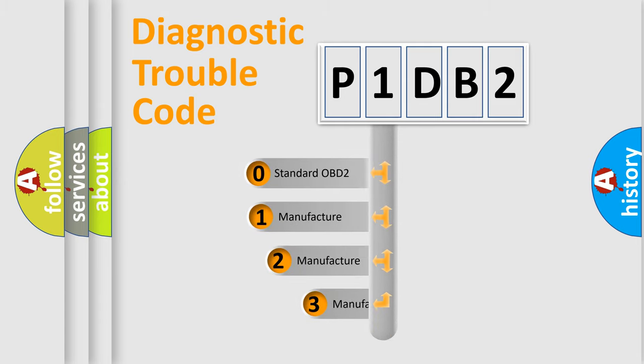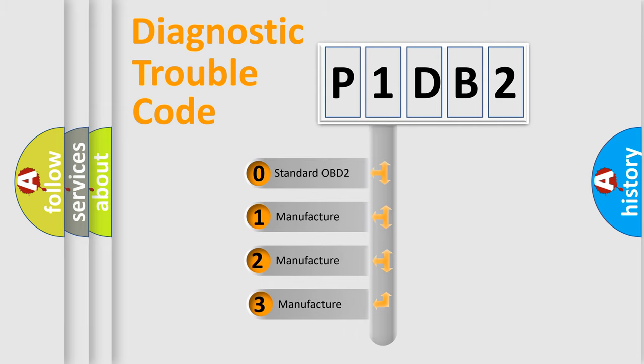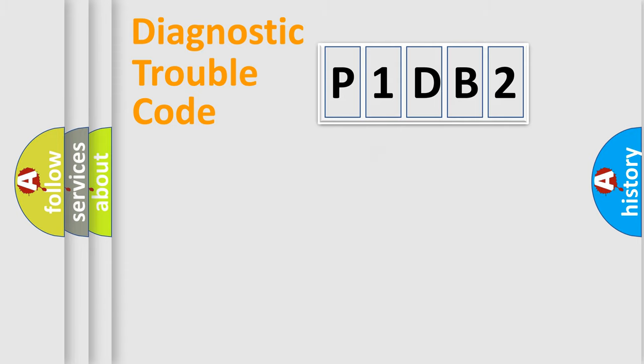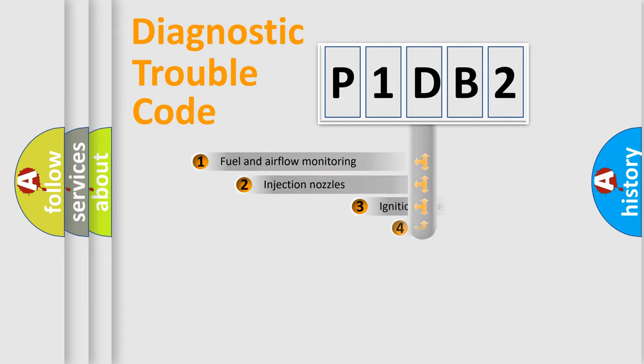If the second character is expressed as zero, it is a standardized error. In the case of numbers 1, 2, or 3, it is a manufacturer-specific expression of the car-specific error.